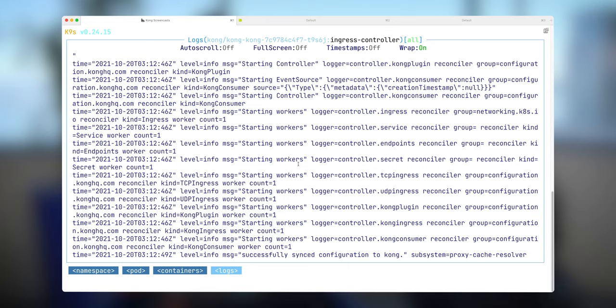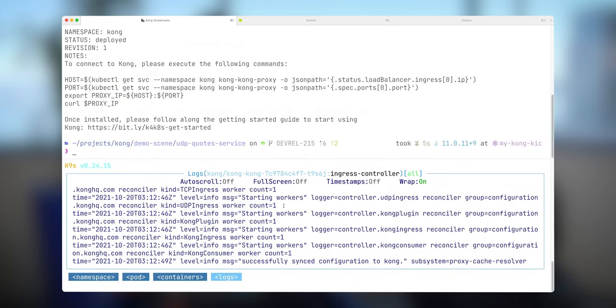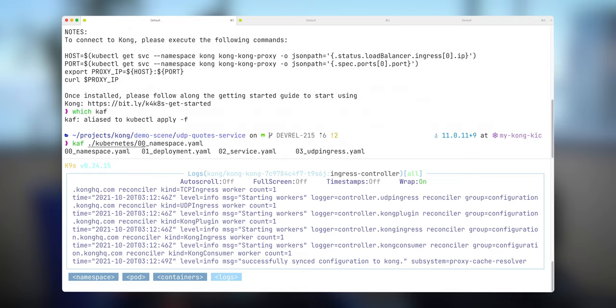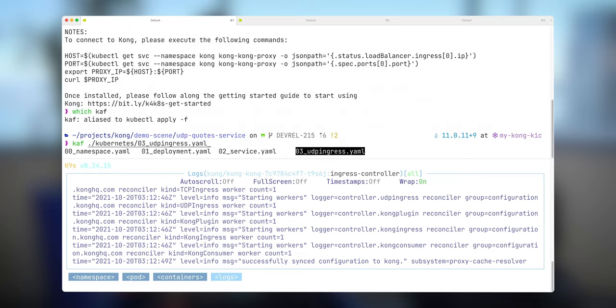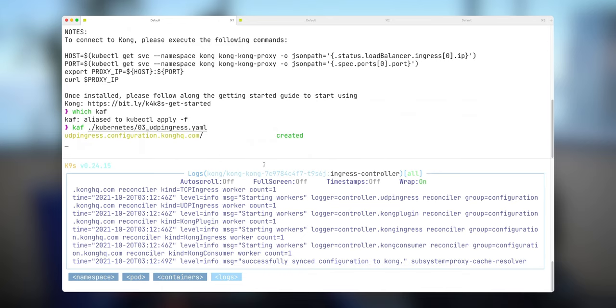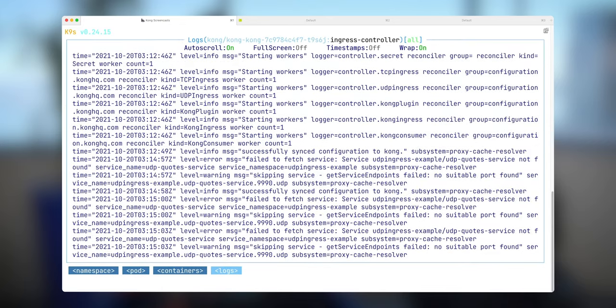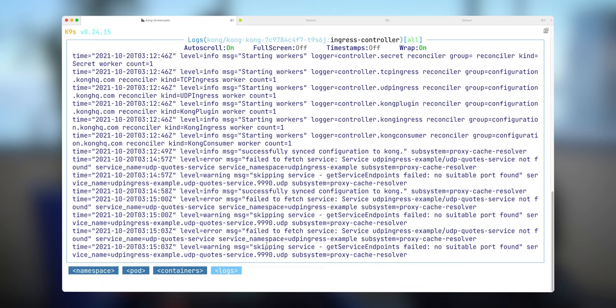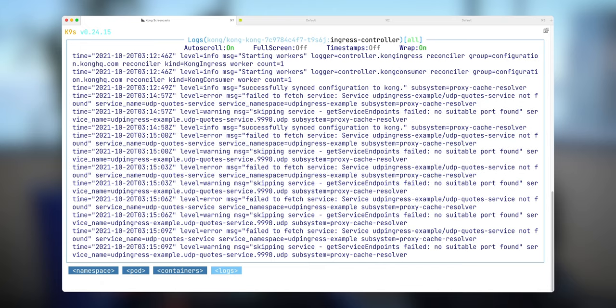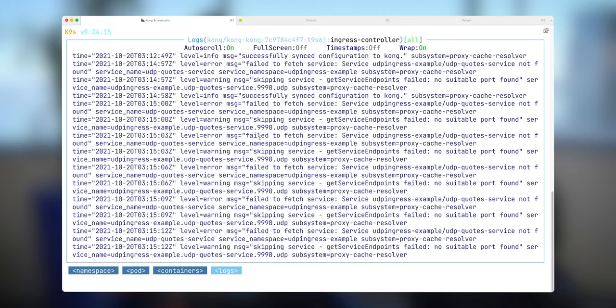So the next thing is that we need to deploy this custom resource. In this particular case, I will just deploy using my command kf, which is an alias for kubectl apply. And I deploy this UDP ingress example. We're going to talk about this in a few seconds, but for now, for this demonstration, I want to show you that Kong Ingress Controller was able to detect the appearance of this resource or emergence of this resource.